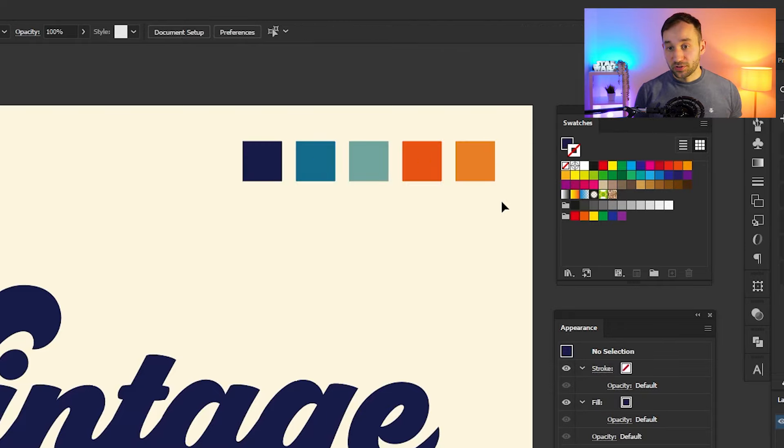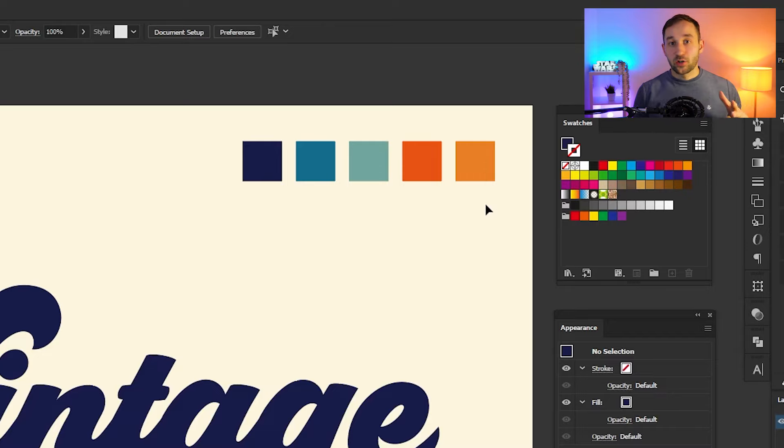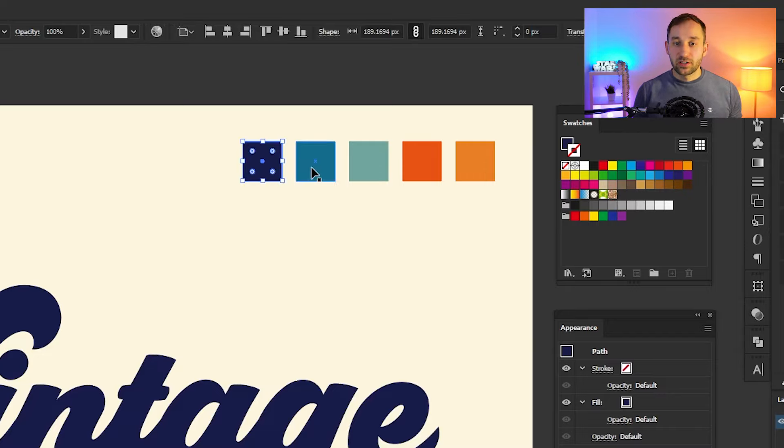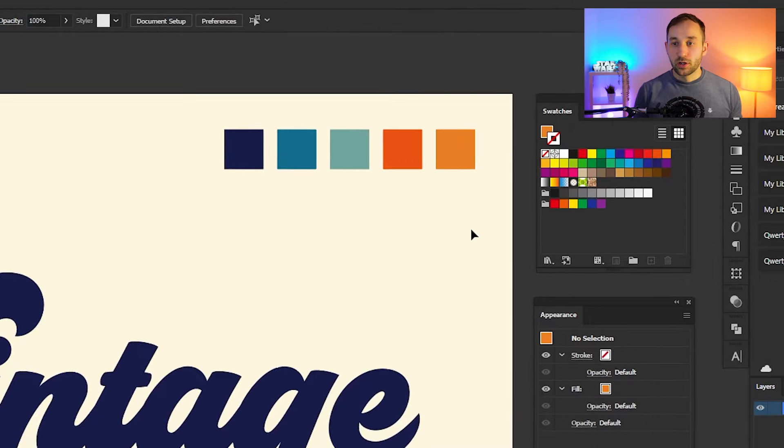You could also use the same one as me and just take a screenshot of this, pull it into Illustrator, and then use the eyedropper tool to sample the colors. I've created these colors as boxes right here because that will help us save them easily as a swatch group.